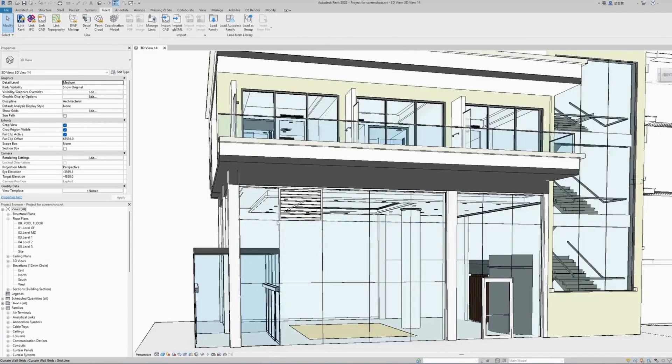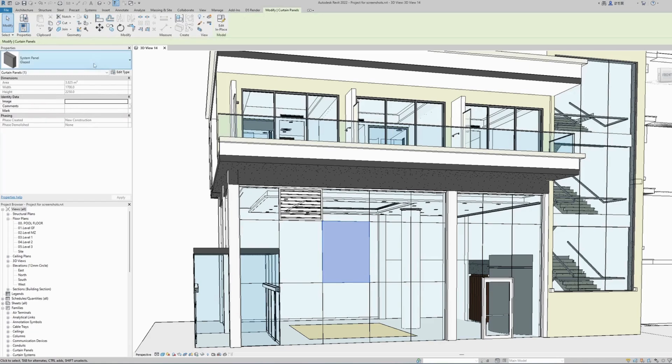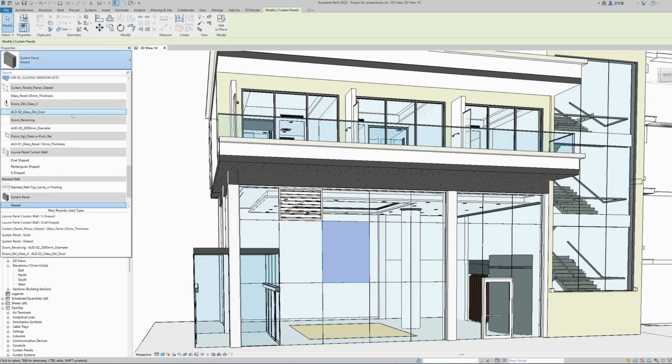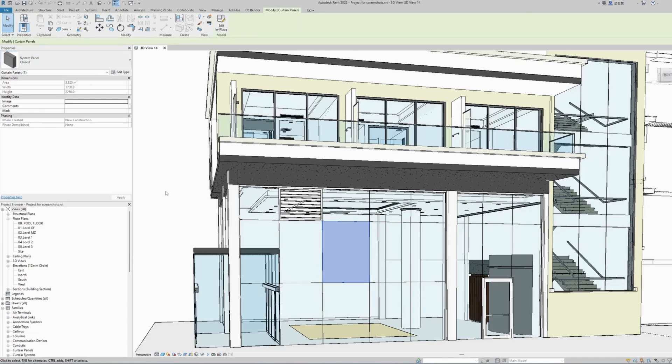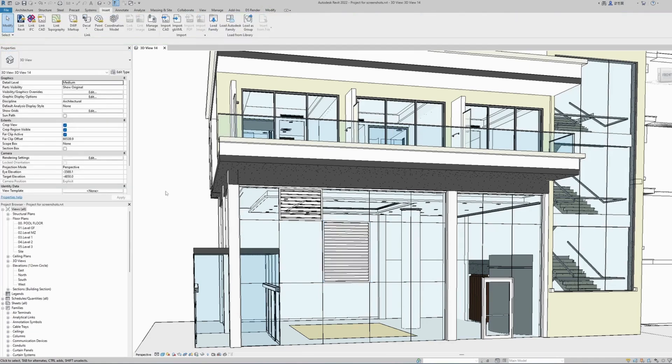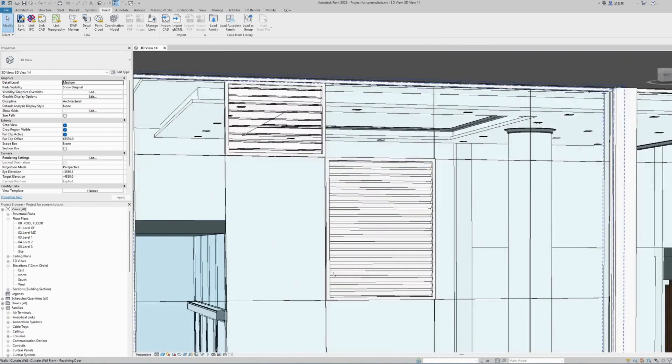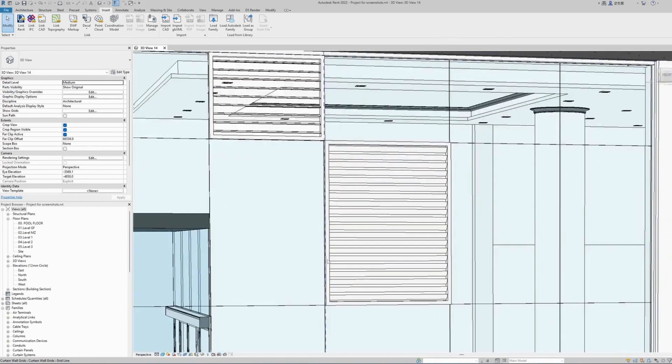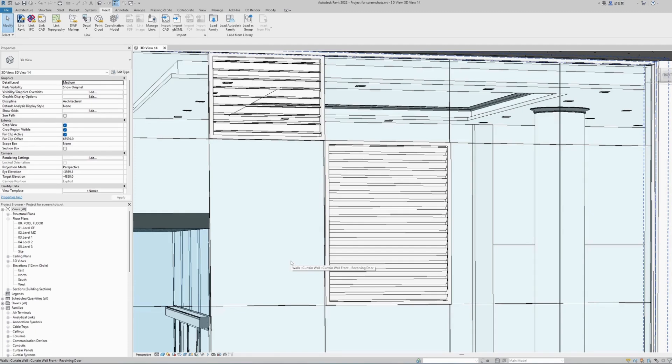Let's do this using one more glass panel, and this time I will use the oval-shaped ready-made family type. Zoom in and there it is. You can see how easily this becomes.